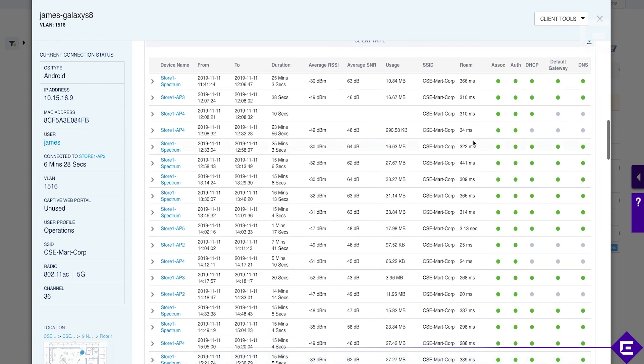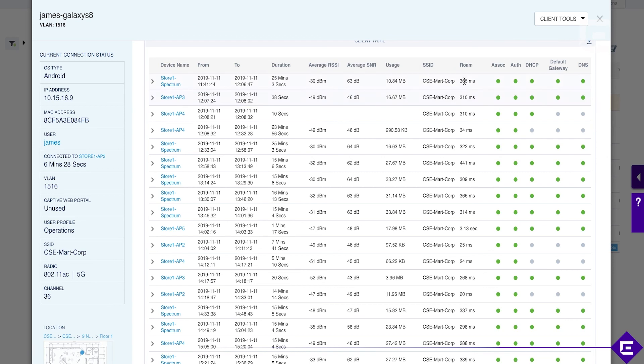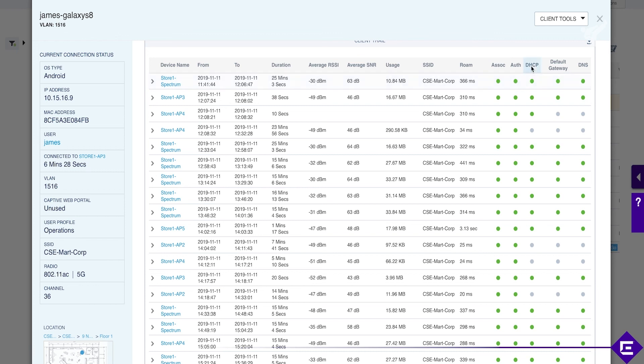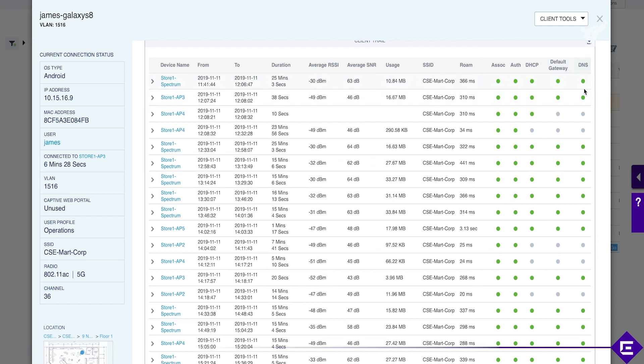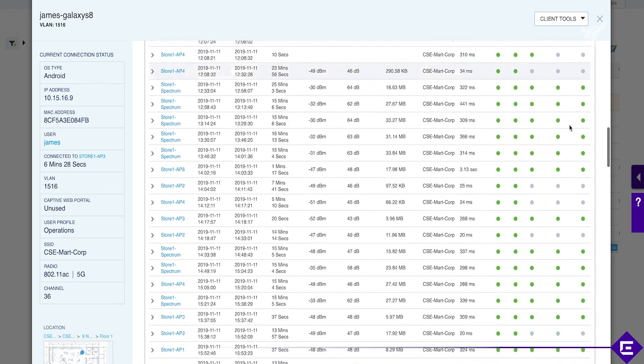For troubleshooting purposes, every session, every time the client device connects or roams, you have down here roam times, how long it took to switch from one AP to another, did association succeed, authentication, was there a DHCP exchange, did we see an ARP resolution for a default gateway, and did we see a successful DNS exchange. These are all the things that a wireless client would require to operate successfully, and you have all of that in here for each session.